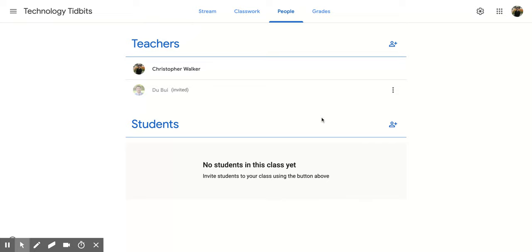And you'll notice on yours, it will say Invited. And if they accept, it will change to a normal looking font like this with just their name.